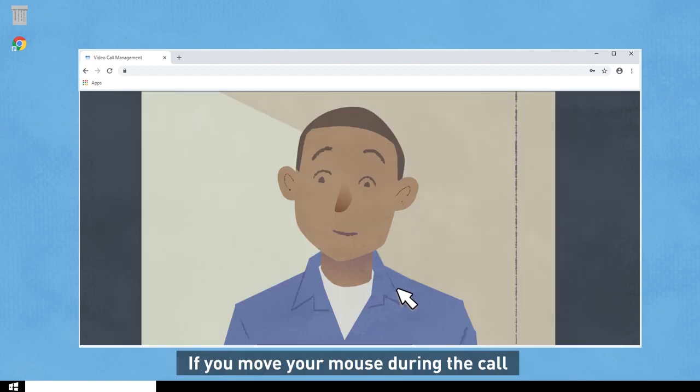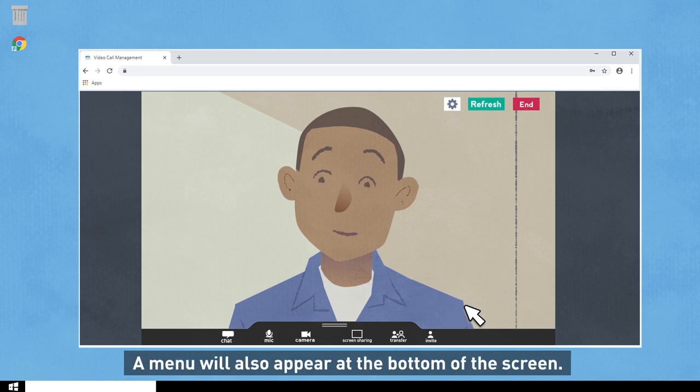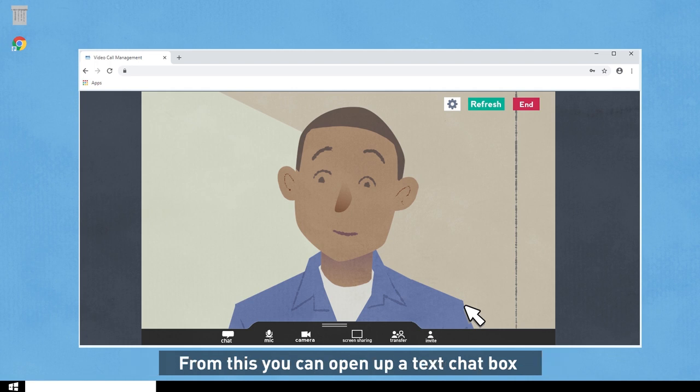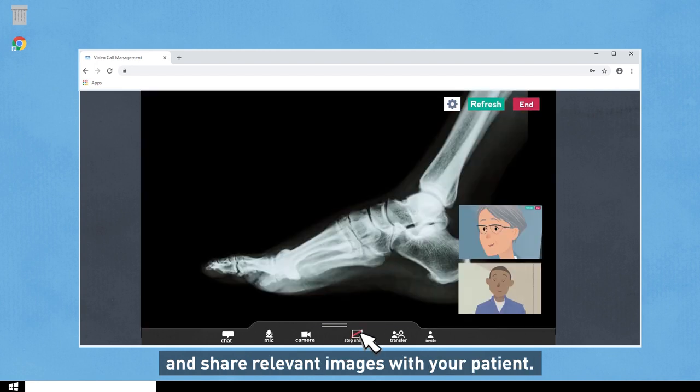If you move your mouse during the call, it will bring up the call control buttons. A menu will also appear at the bottom of the screen, from which you can open up a text chat box and share relevant images with your patient.